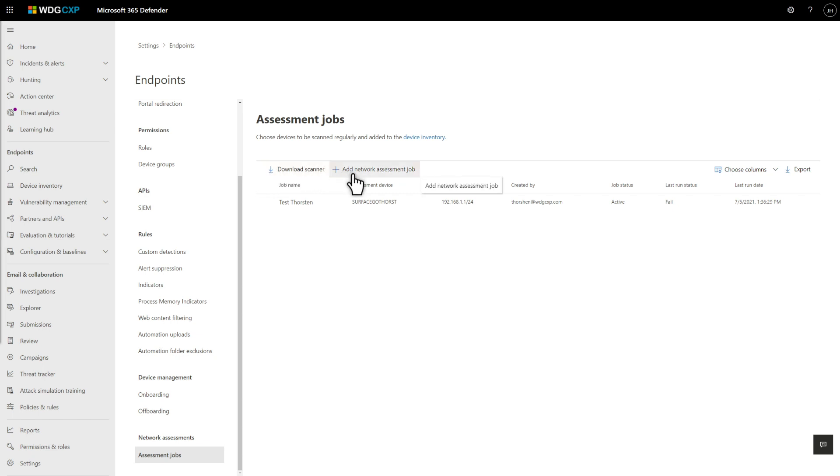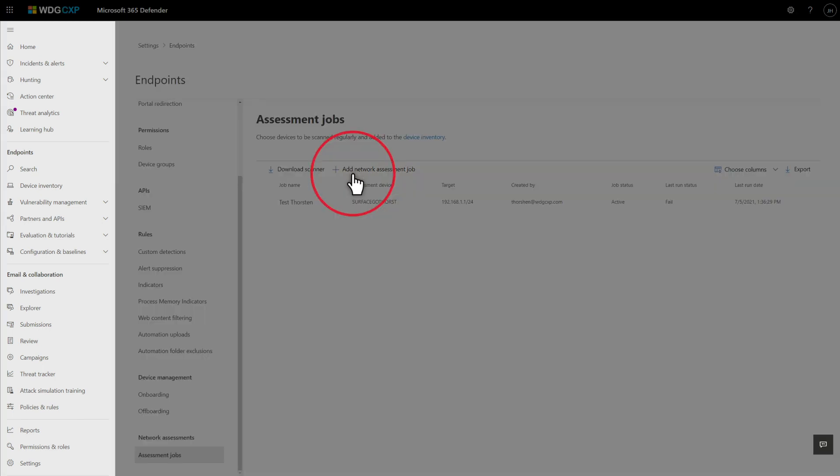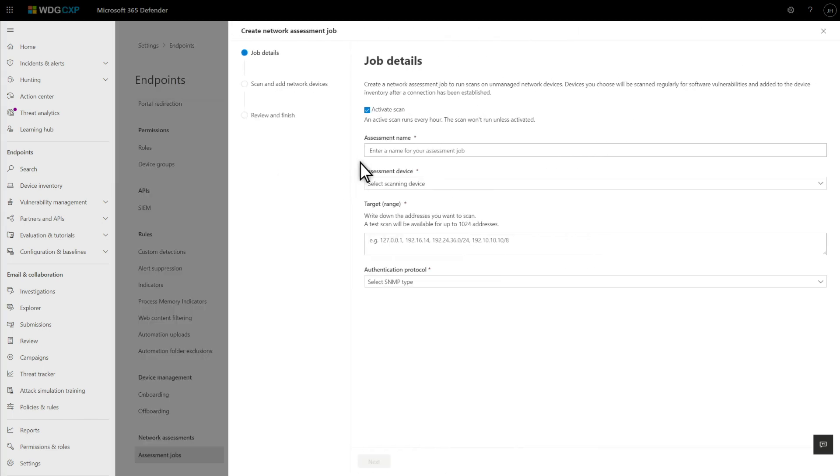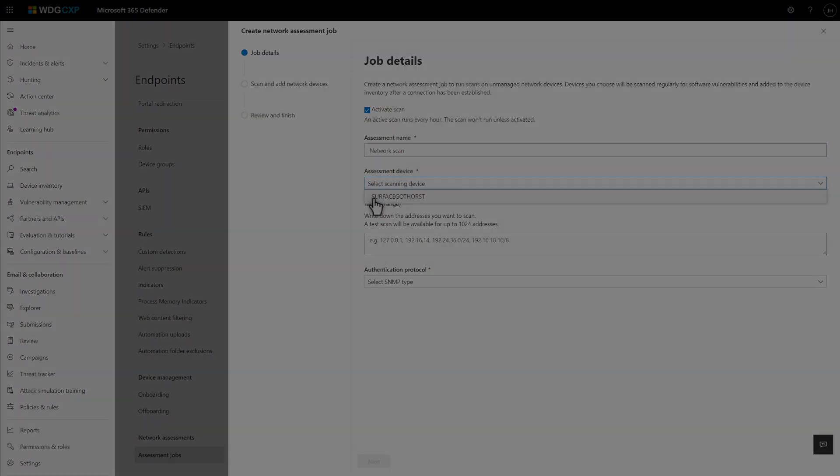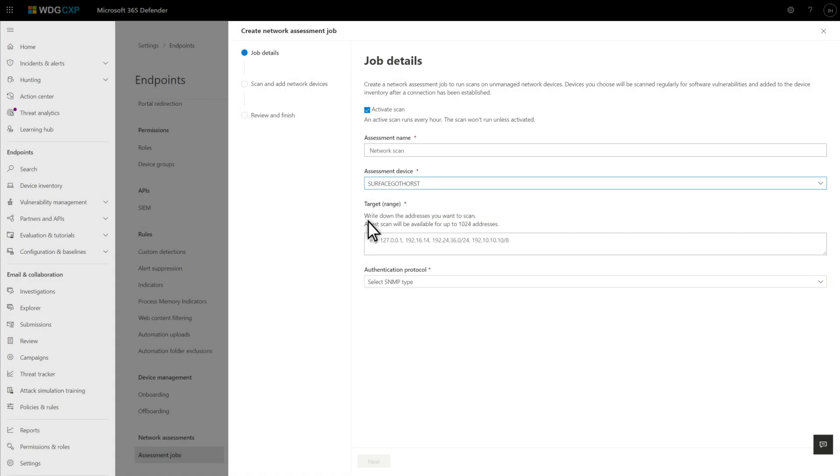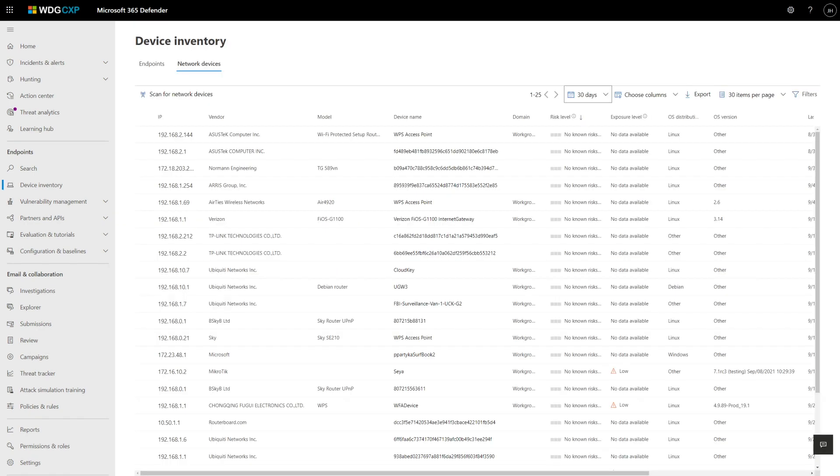The last step is to add a network assessment job by selecting Add Network Assessment Job. Type a name for the job, select a device to perform the scan, provide a list of IP addresses or subnets to scan, and any credentials necessary for the targeted devices. Every hour, the scanning device will send SNMP queries to targeted network devices and send the responses back to Defender for Endpoint for analysis. And you see those results in the device inventory.